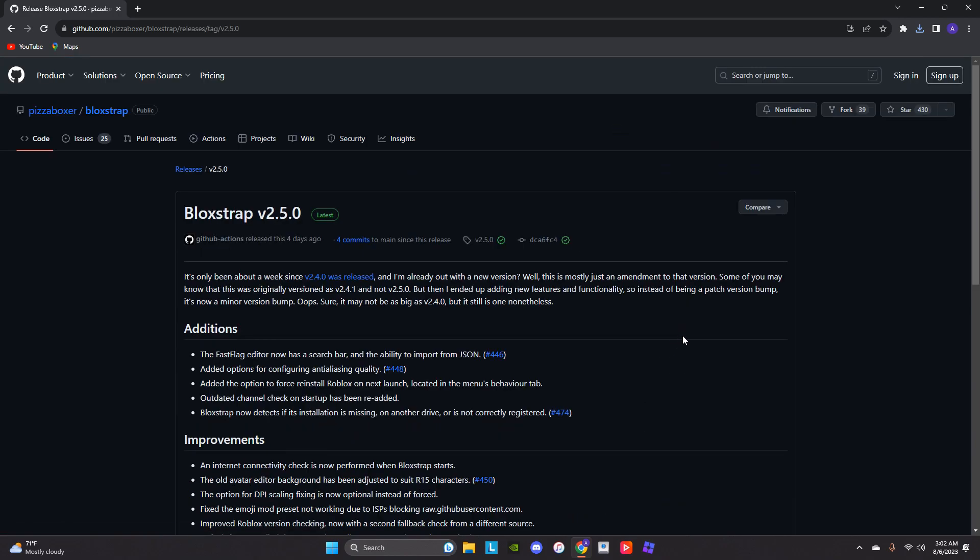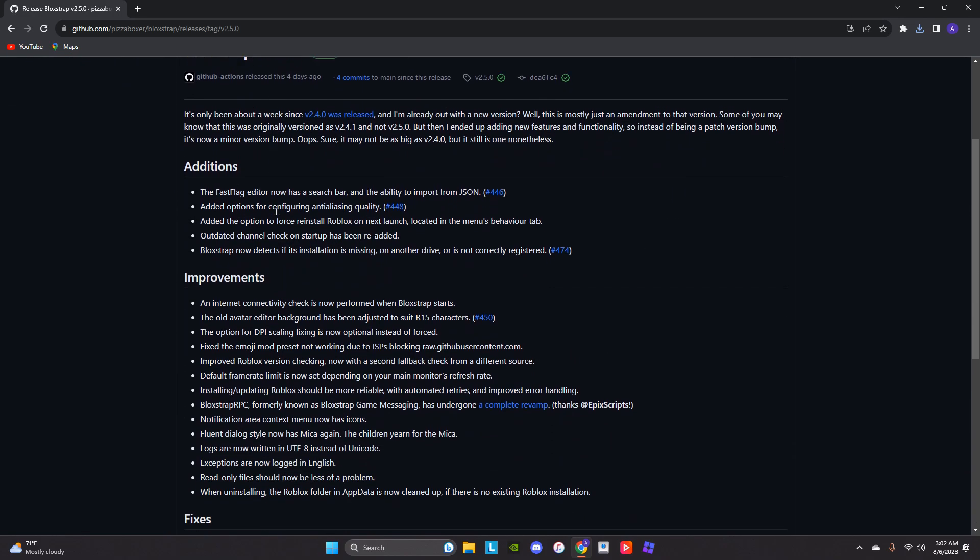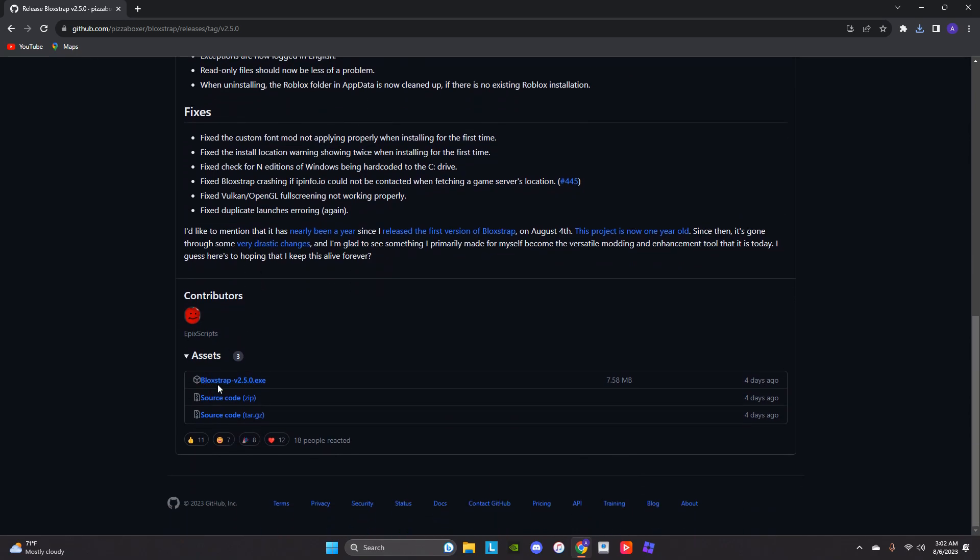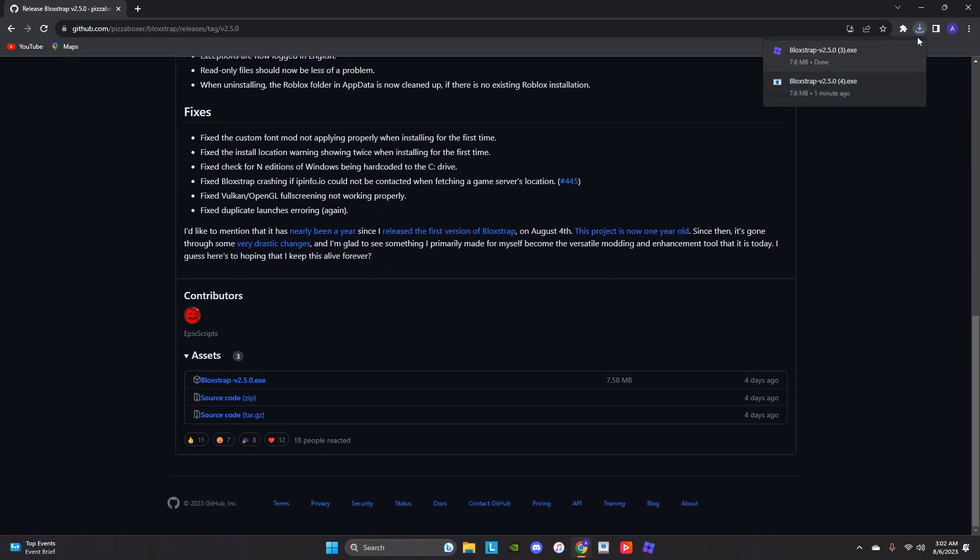Once you click Blockstrap, this should pop in, then you scroll down, then you can click Blockstrap again, and then it'll start downloading. Okay, now that part is done.